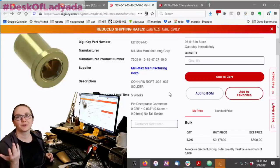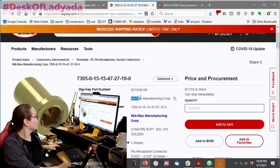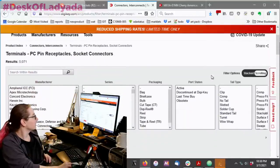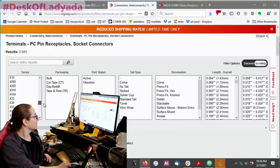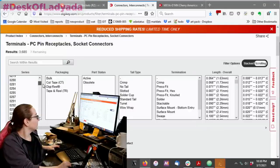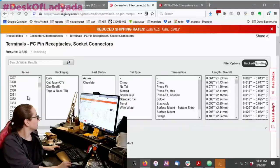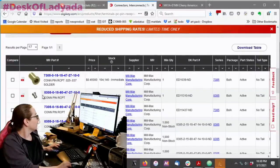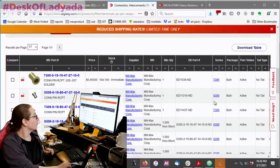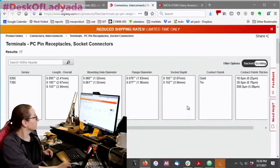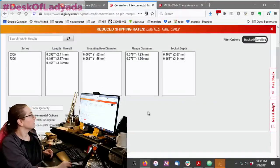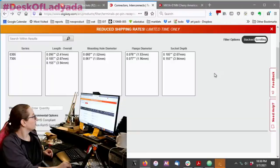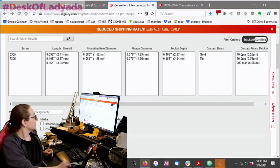So, the 7305 series are the gold plate ones. They're going to be a little bit more expensive. And then there's the 0305s, and those are the tin plate. Some people really want the gold plate. You know, I get it. Let me try... If you just go to terminals, pin receptacles, and I search for Milmax, and then under series, I'll select 7305, and then 03... Oh, my goodness. There are so many pins. Oh, 305.